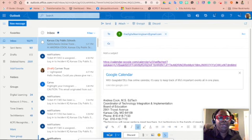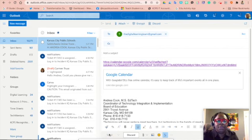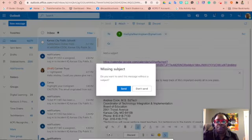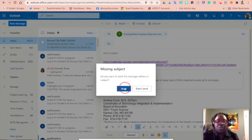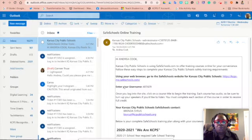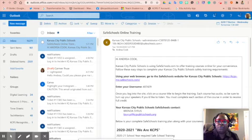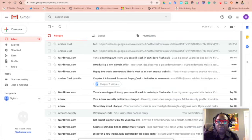So now I'm going to go ahead and send it to the parent. And once the parent gets the email, all they'll have to do is open that email up.